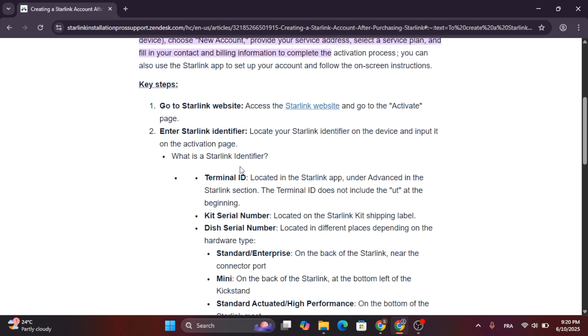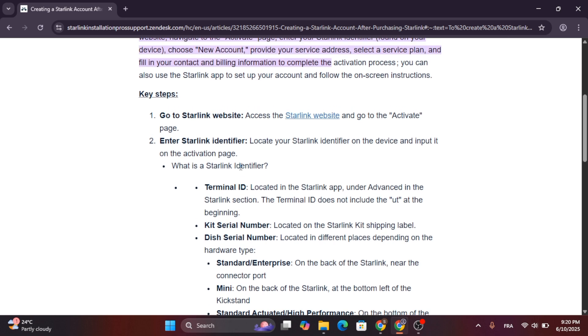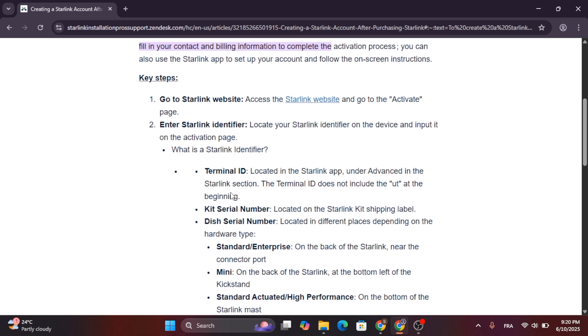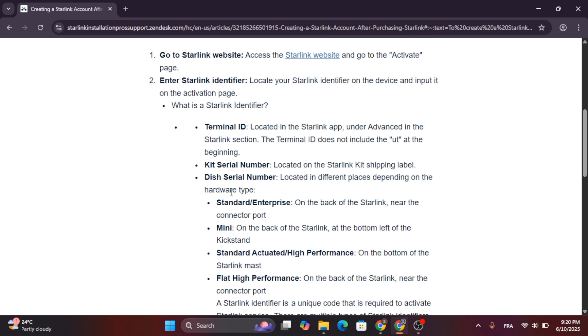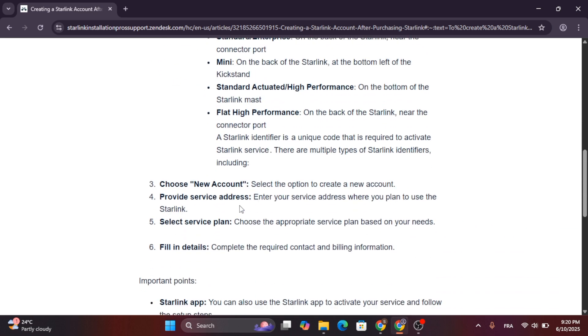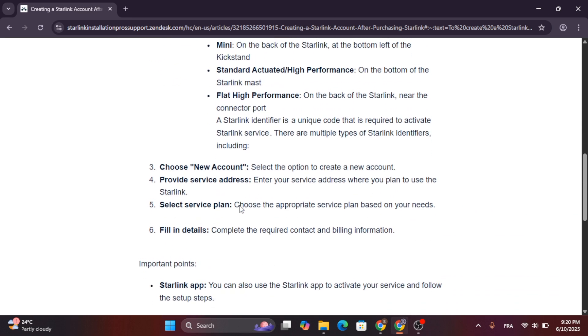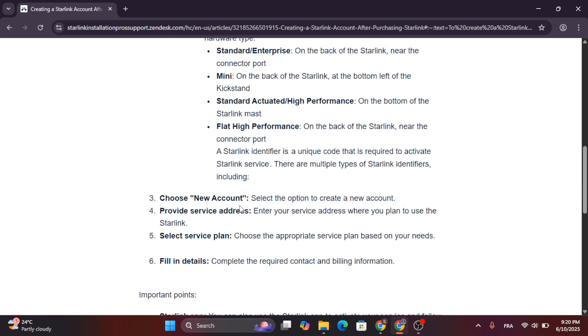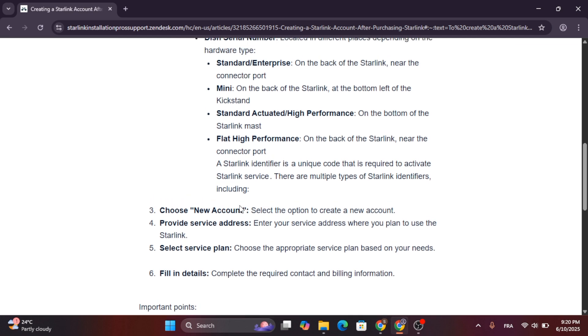Go to the Starlink website, access the Starlink website, go to the activate page, enter Starlink identifier. Locate your Starlink identifier on the device and input it on the activation page.